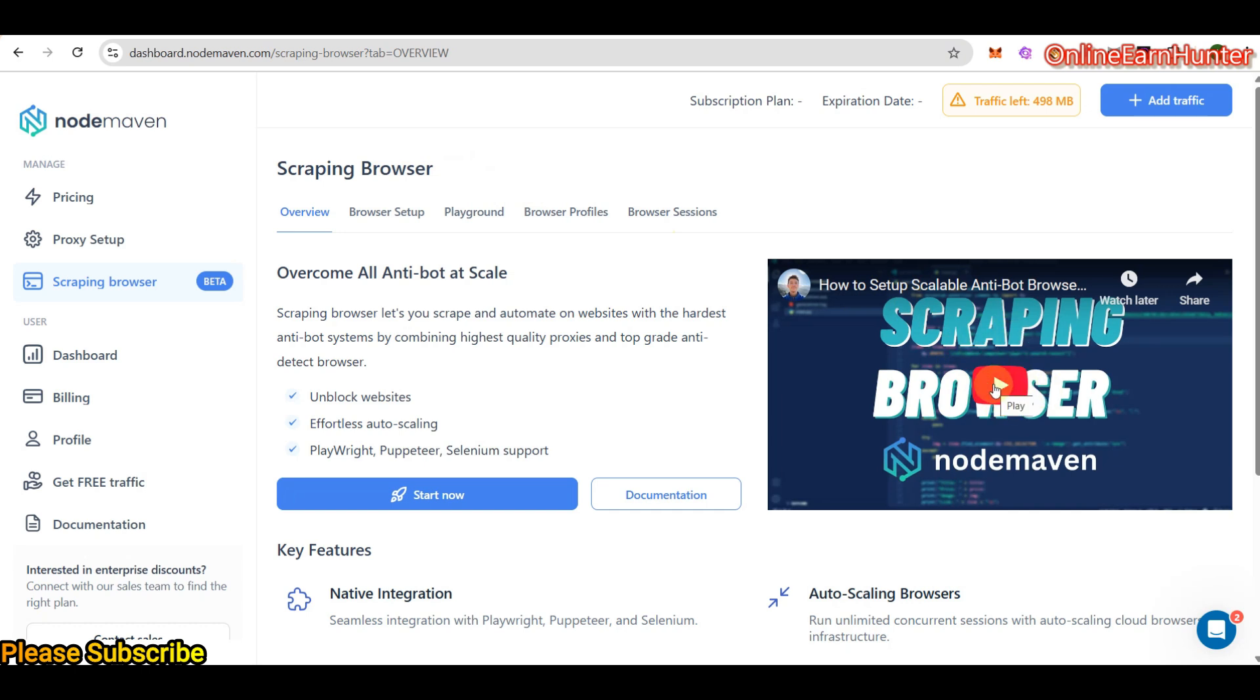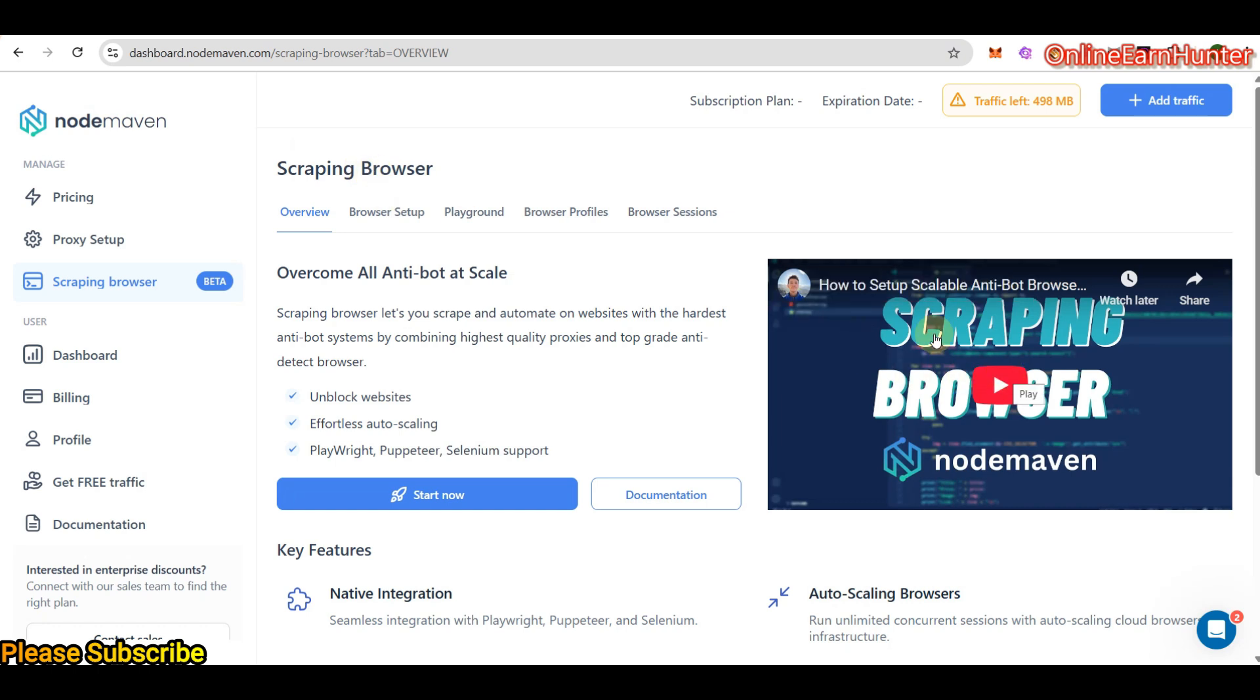Scraping browser lets you scrape and automate on websites with the hardest anti-bot systems by combining highest quality proxies and top grade anti-detect browser. So they have an inbuilt scraping browser and the setup is well explained on this video here. So if you are a good web scraper, these are very good. NordMaven is a very good one for you. Just come and watch this video, learn how to set up their scraping browser and you'll be good to go.